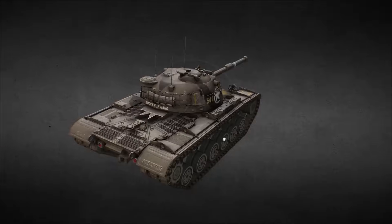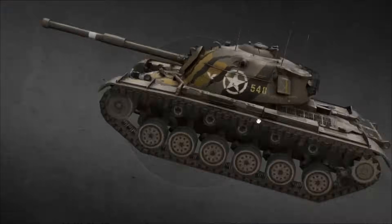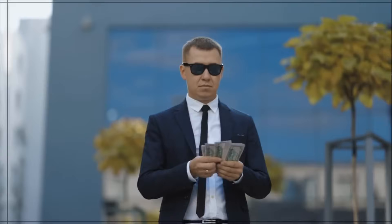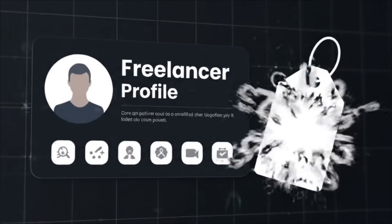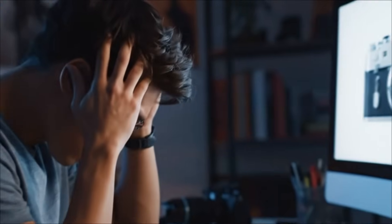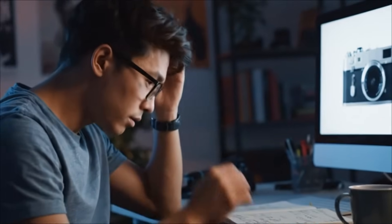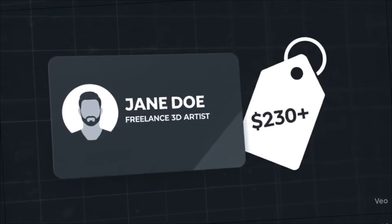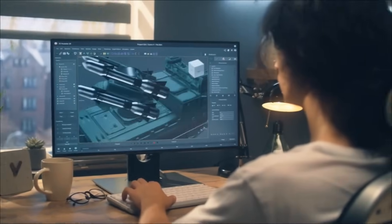Here's the thing. Creating 3D models has always been a nightmare. You either spend weeks learning complex software like Blender, or you hire expensive 3D artists who charge hundreds of dollars per model. Just last week I needed a 3D model of a vintage camera for a client project. Getting quotes from freelancers? $300 minimum. Learning to model it myself? That's easily 20 plus hours of tutorials and practice.